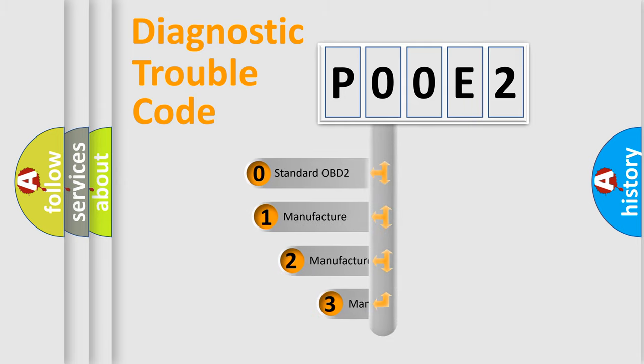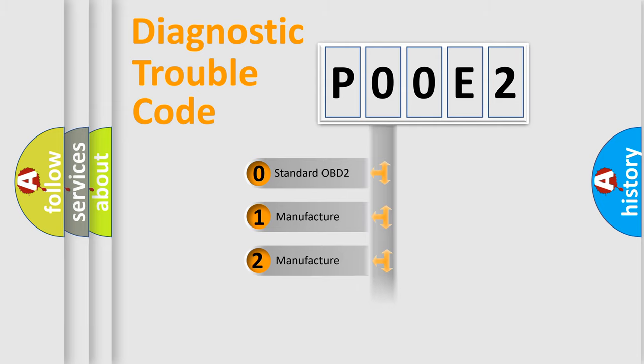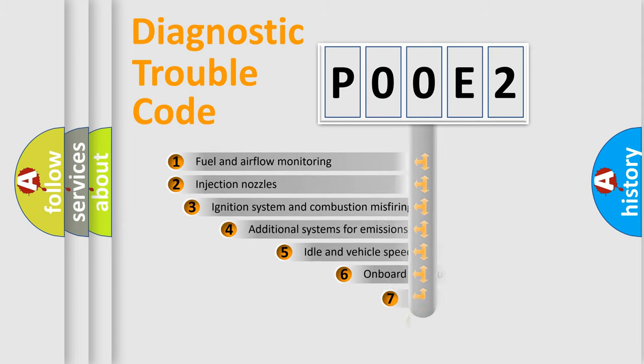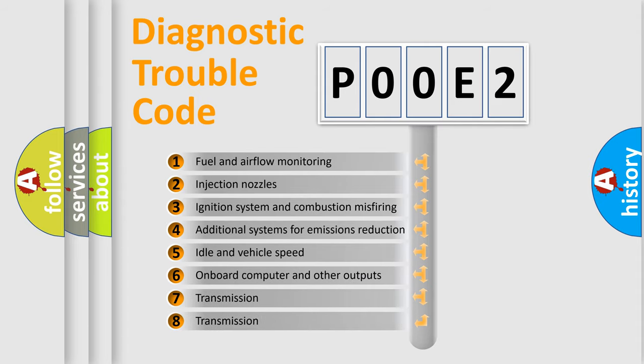If the second character is expressed as zero, it is a standardized error. In the case of numbers 1, 2, or 3, it is a more prestigious expression of the car-specific error. The third character specifies a subset of errors.